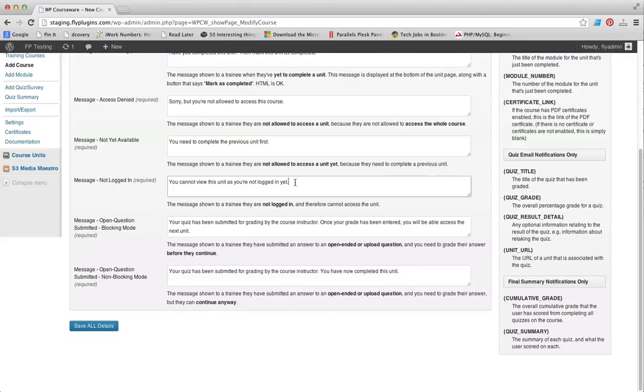The message not logged in required field allows you to provide a customized message if users registered for a course but have not logged in before trying to access a course unit.